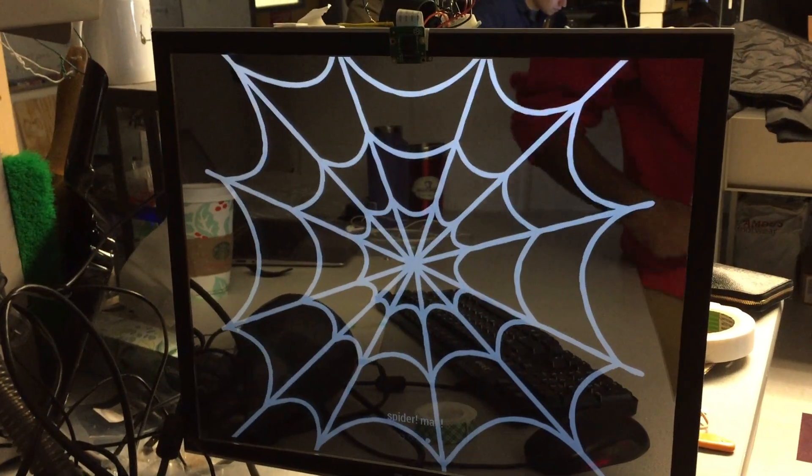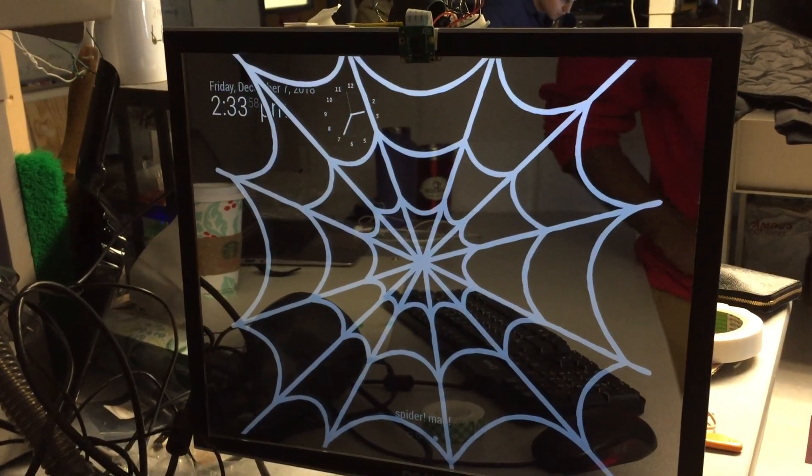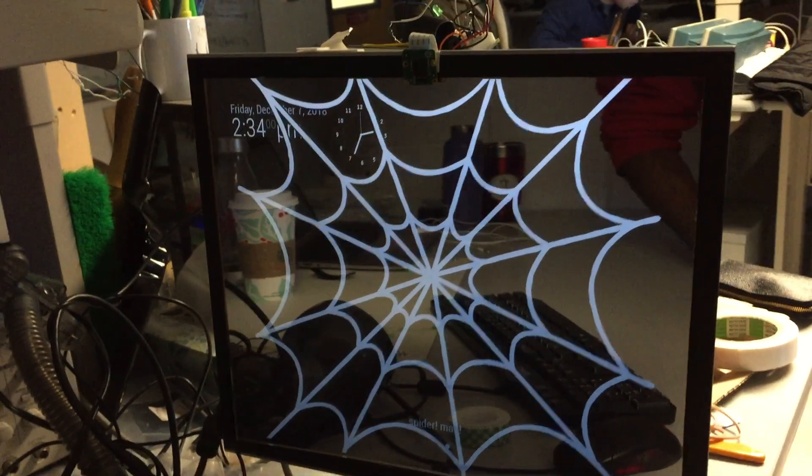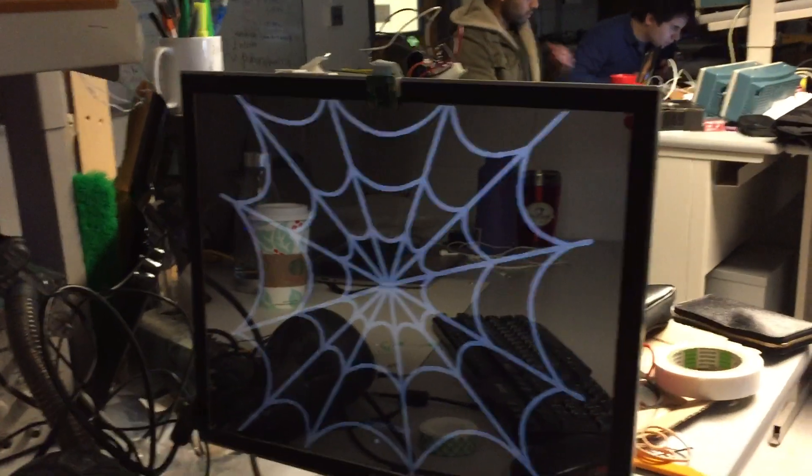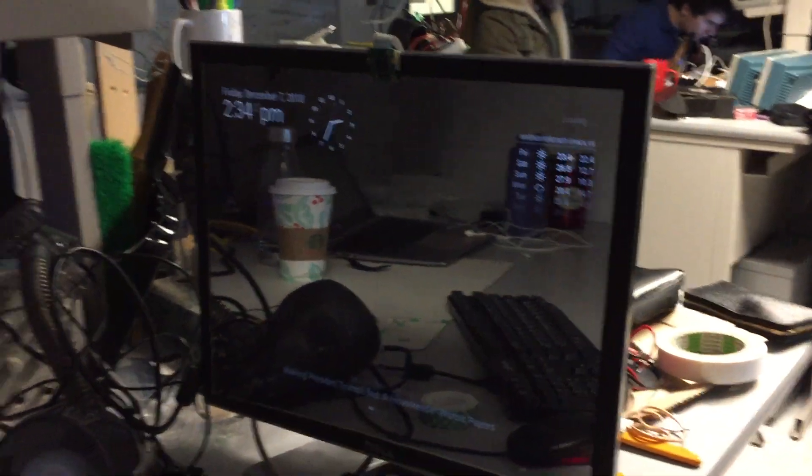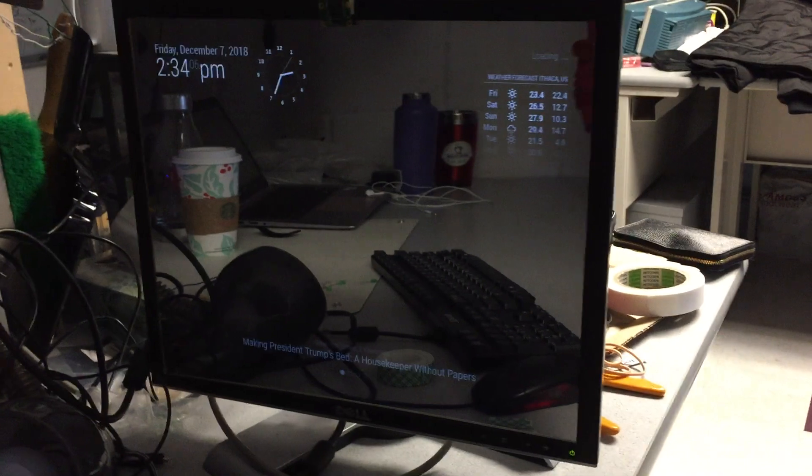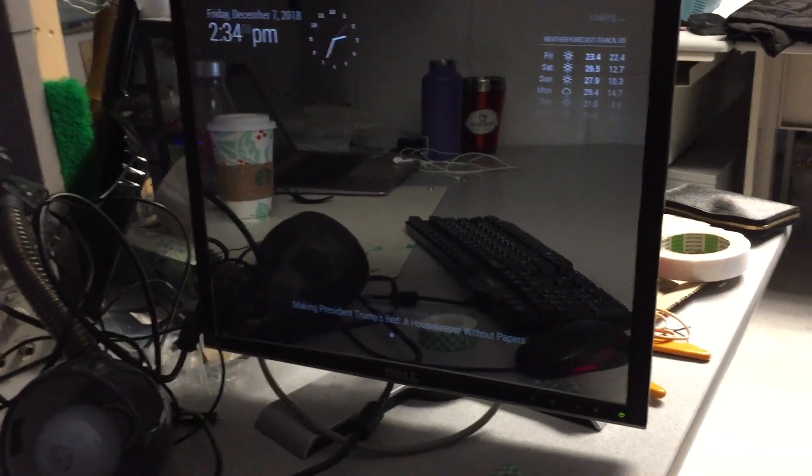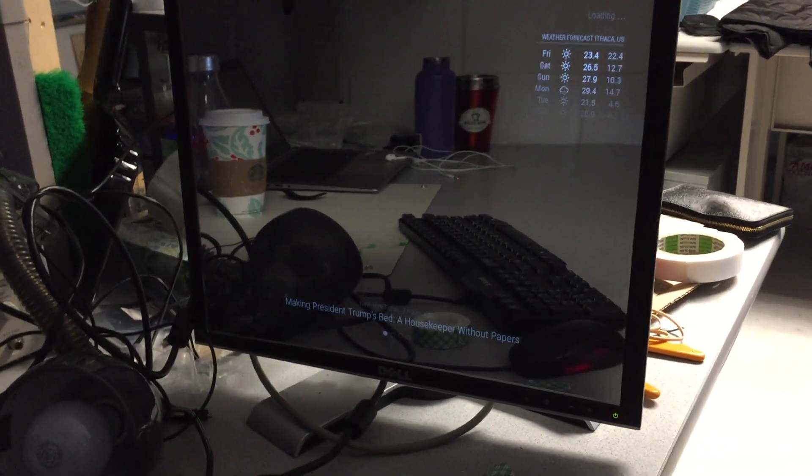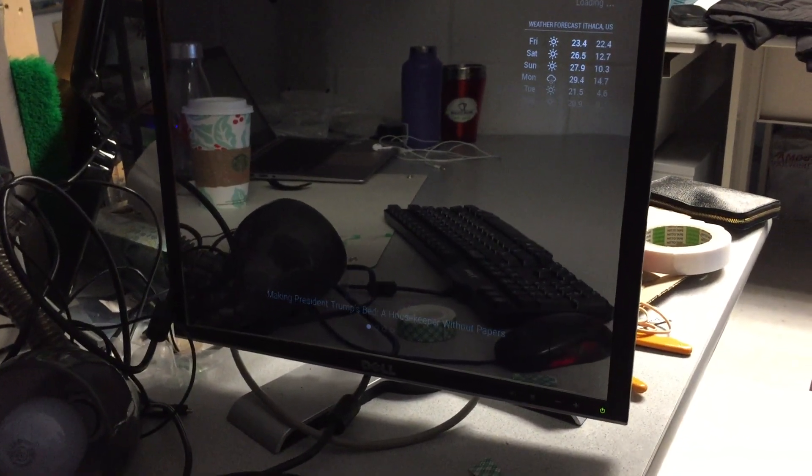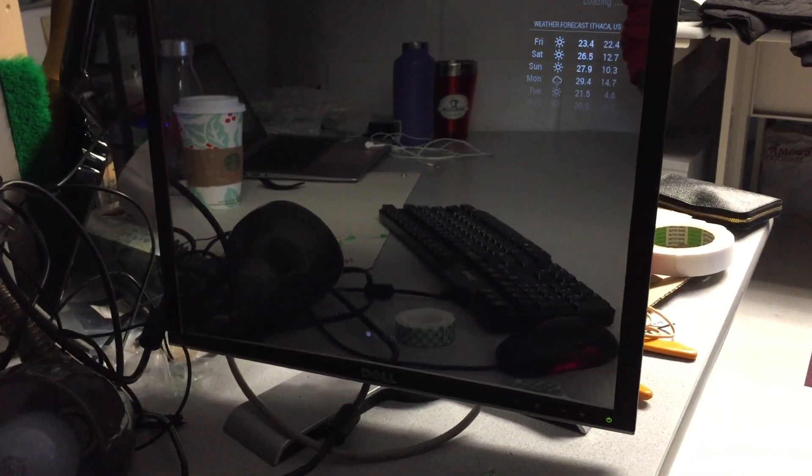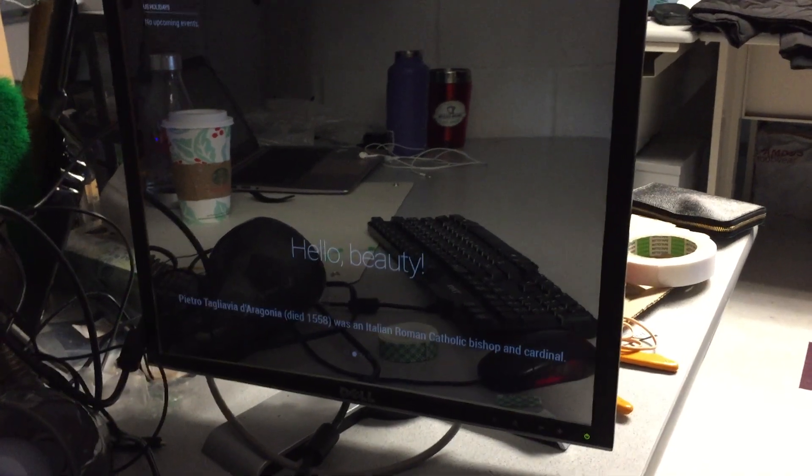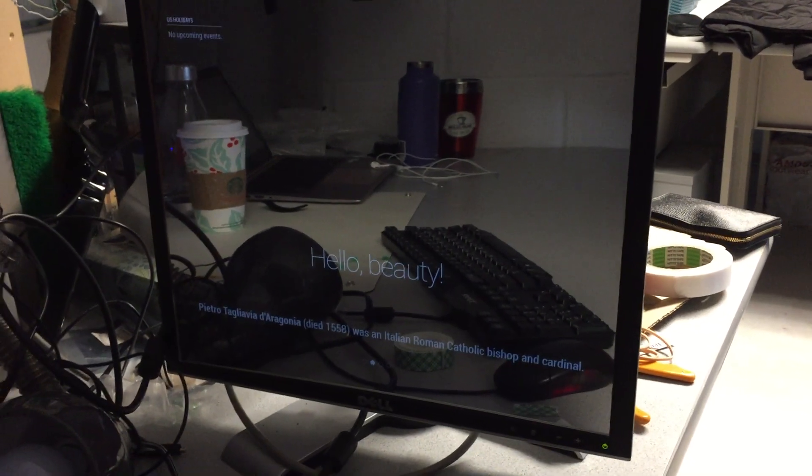And Allison will talk a bit about how she did the front end. So we started with the magic mirror repo on GitHub and then added a pi camera for gesture control and buttons to rotate through the menus.